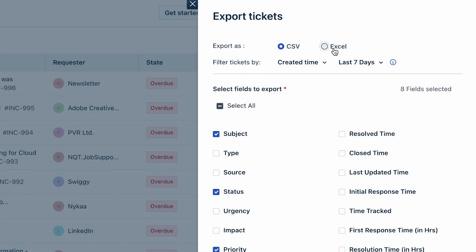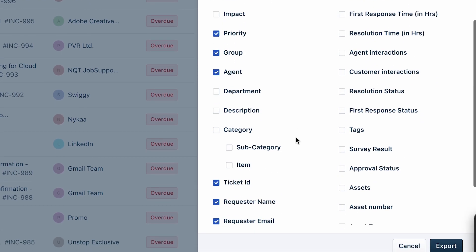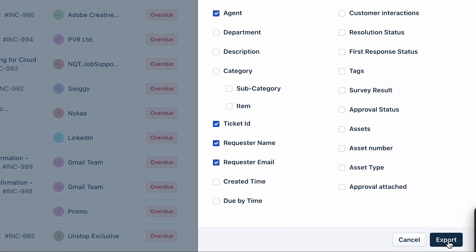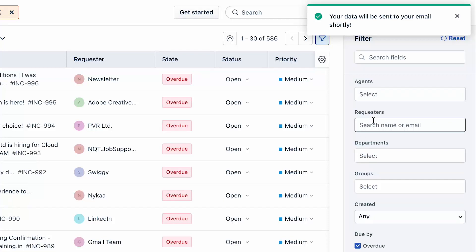You can export the ticket data in either Excel or CSV format. Next, select the necessary fields to download and click on the Export button. The exported data will be sent to your registered email address within a few minutes, depending on the size of the export file.